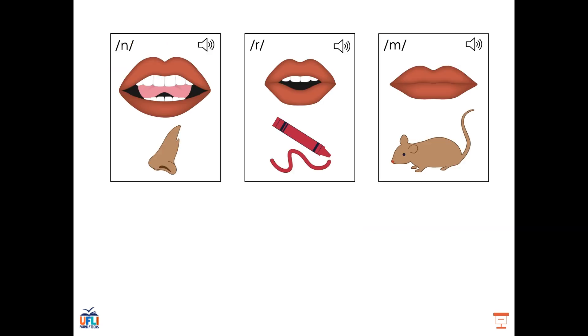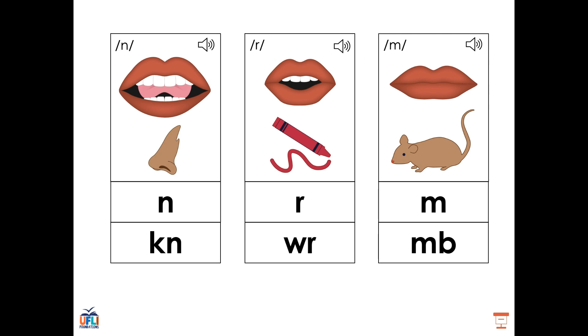So we're working on the N, R, and M sounds today. We know that N can be made by the letter N or K-N. The sound R can be made by R or W-R. And the sound M can be made by the letter M or M-B.